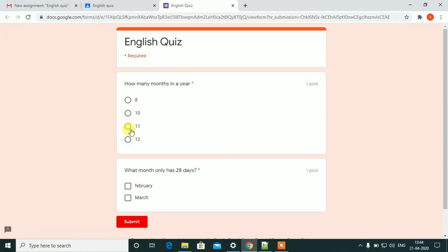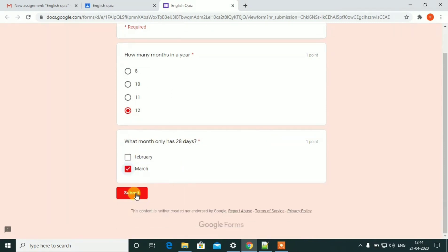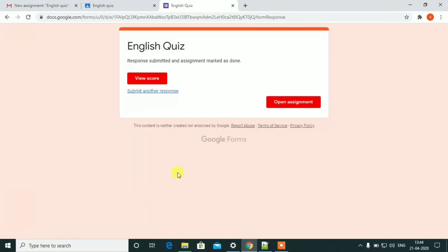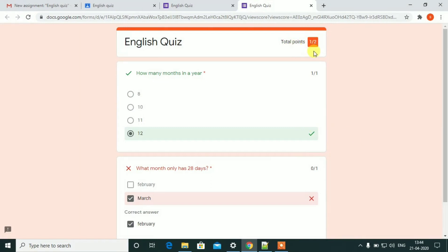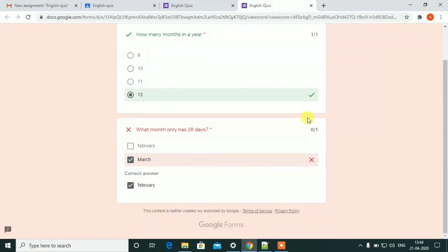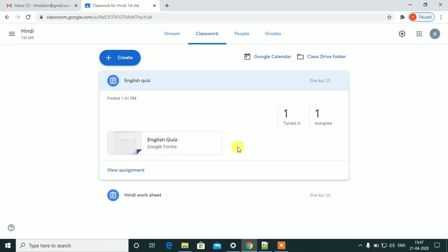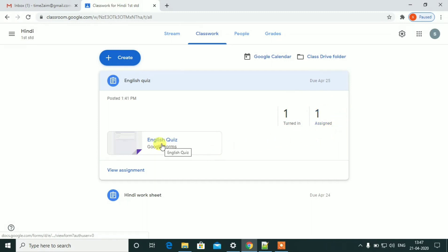How many months in a year? The student is in the class answering the question.